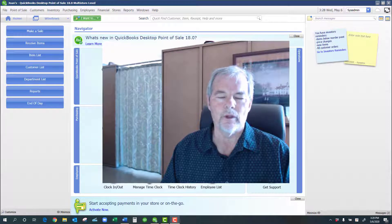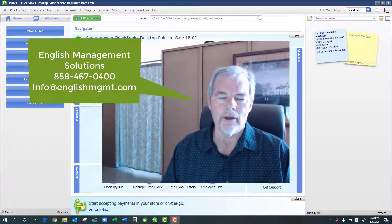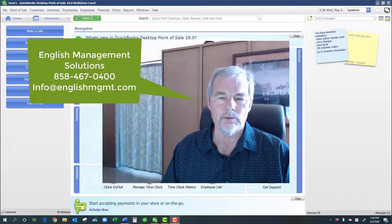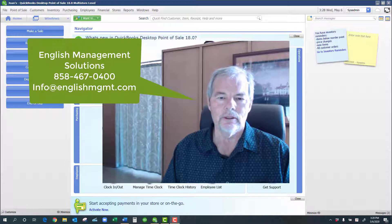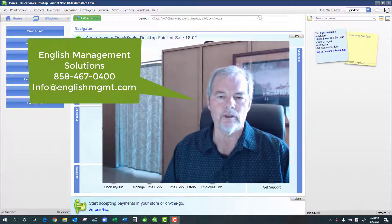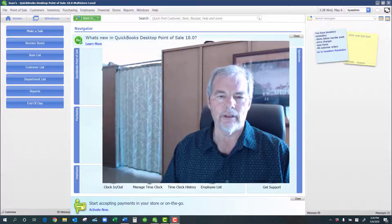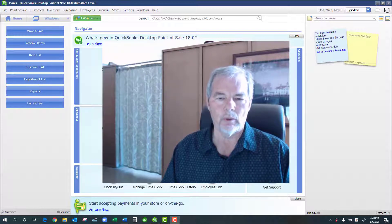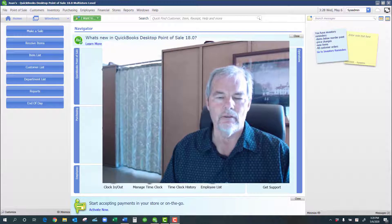Hi, my name is William English. I own English Management Solutions in San Diego, and we are a QuickBooks ProAdvisor certified in QuickBooks Point of Sale.